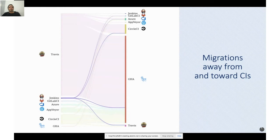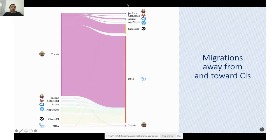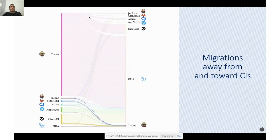Even so, Actions still accounts for 41% of migrations from Jenkins, while migrations from Jenkins toward GitLab CI and Travis are also happening. Most migrations from GitLab CI go toward GitHub Actions and Travis. Most migrations from Travis are toward GitLab CI and GitHub Actions. Most migrations toward GitLab CI — 93% of them — are from Travis. For migrations from other CIs to Travis, these are mostly from GitLab CI and GitLab CI. The second most frequent source of migration to Azure is from AppVeyor, and also Travis.